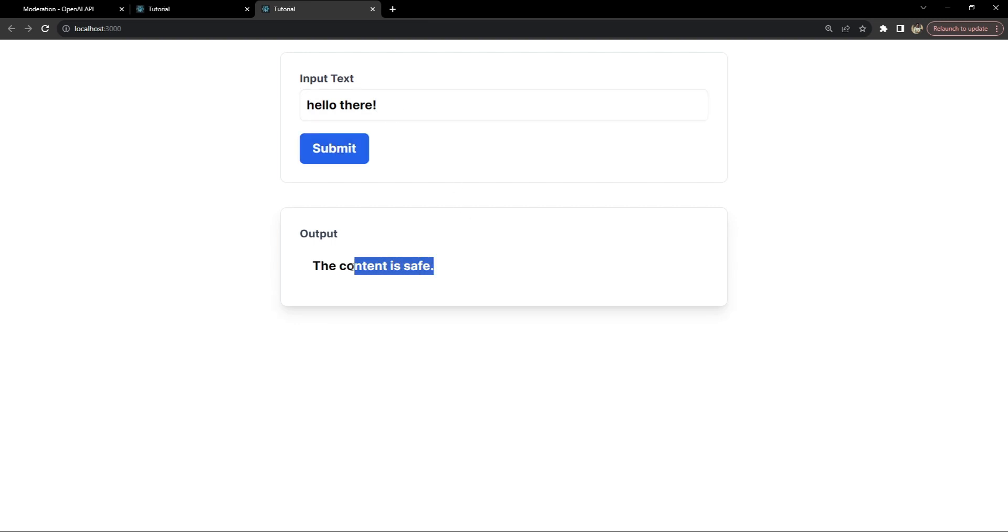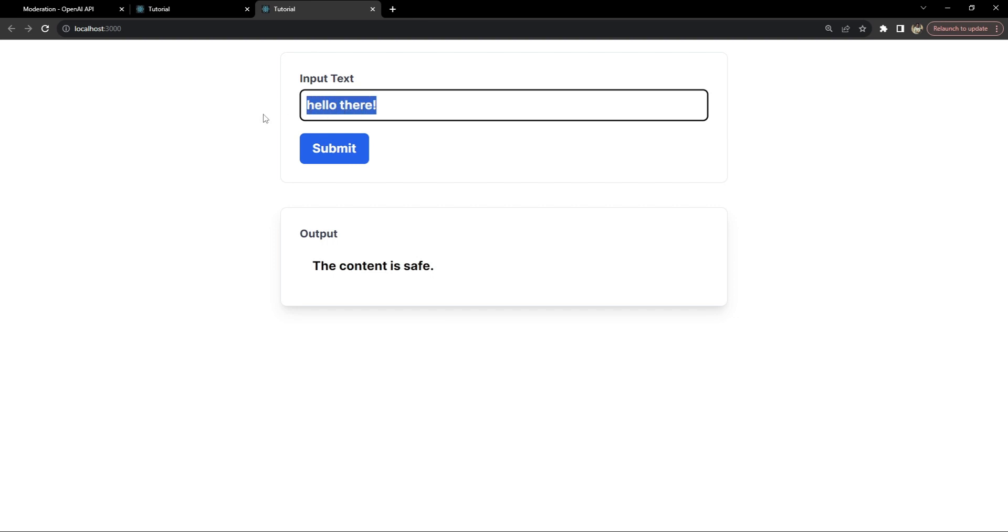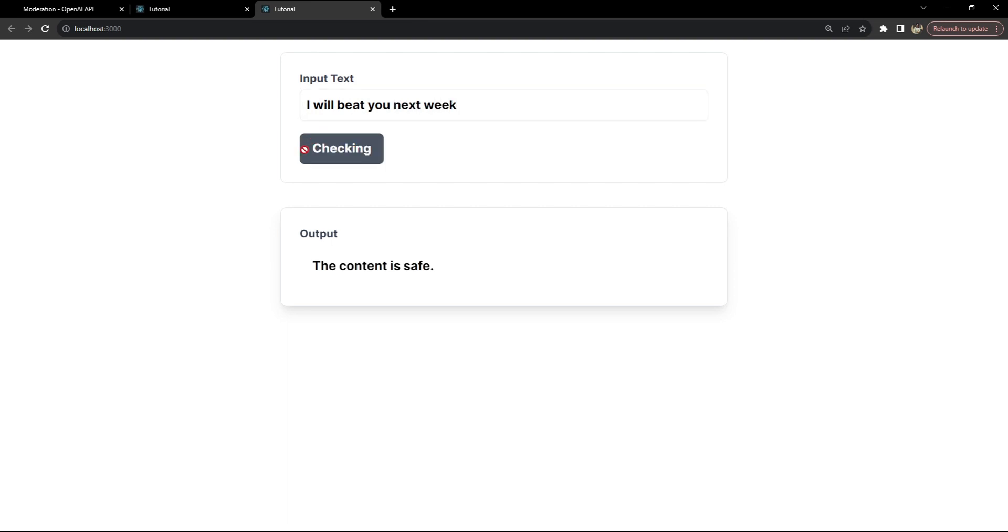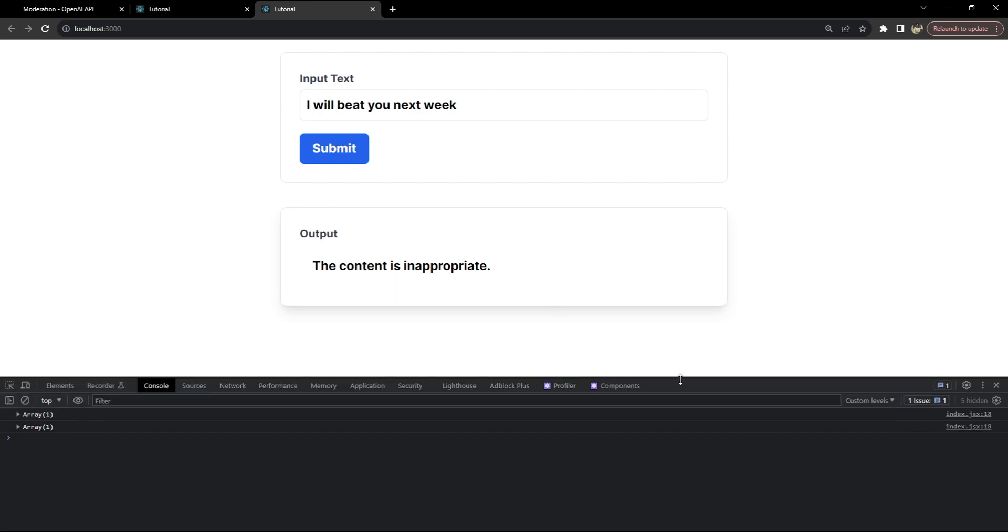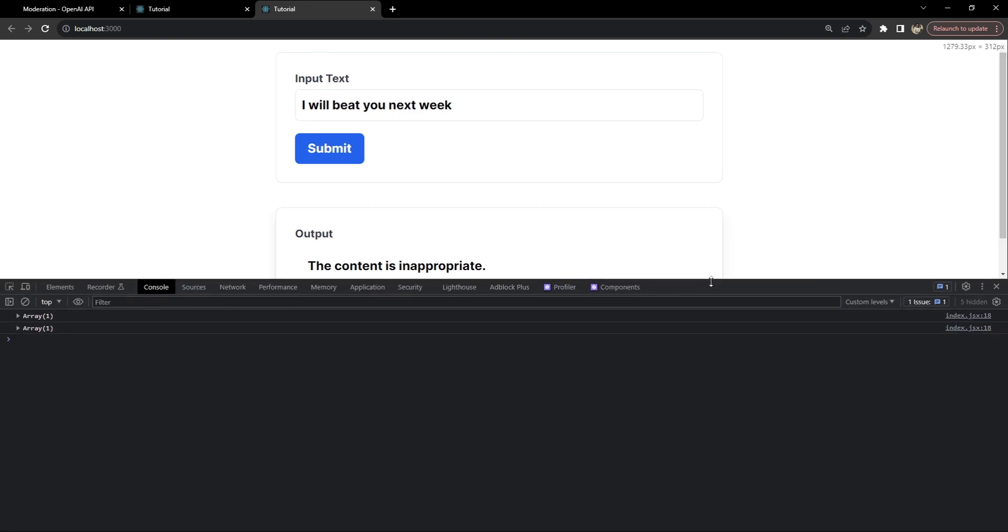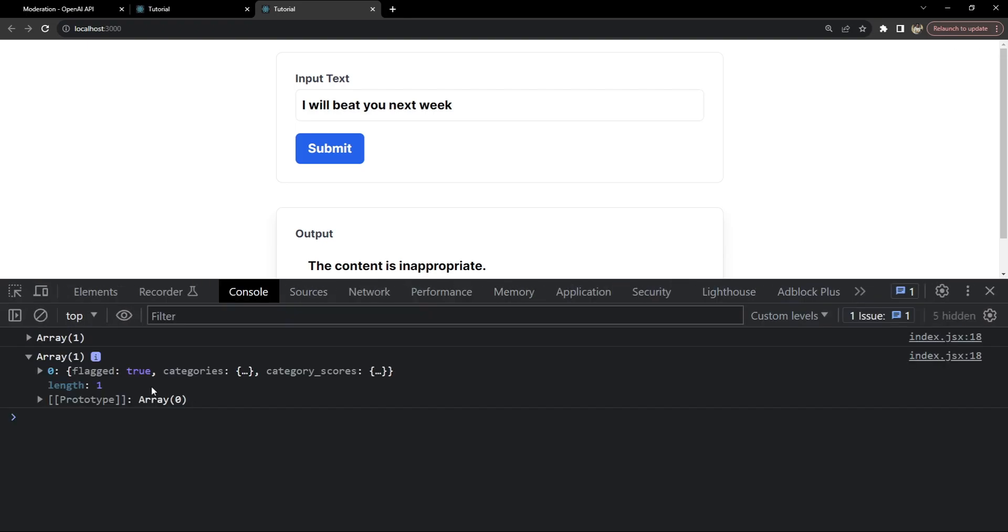It says the content is safe. Now let's try to enter an unsafe content. I will beat you next week. Now it says the content is inappropriate.